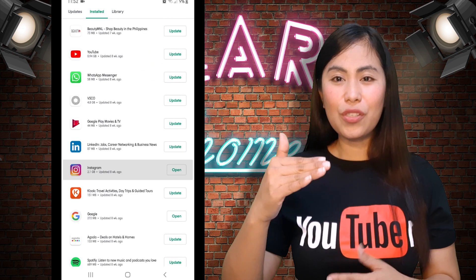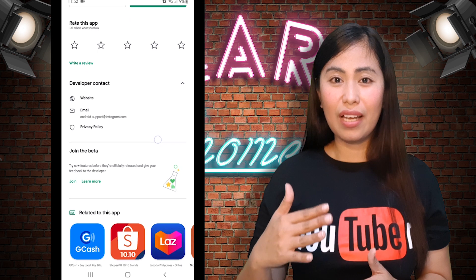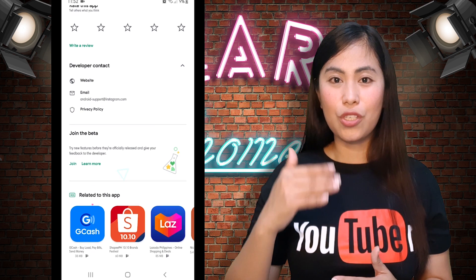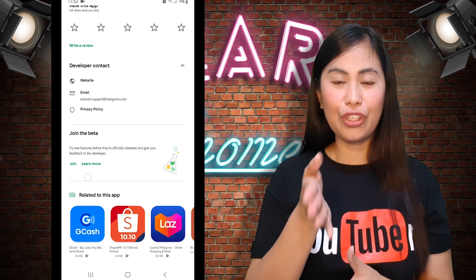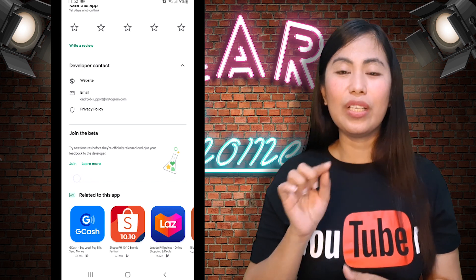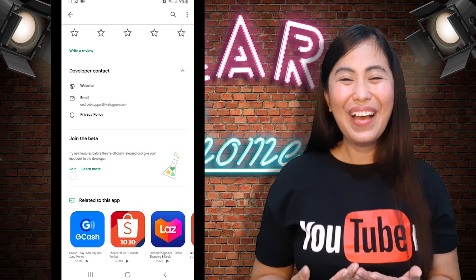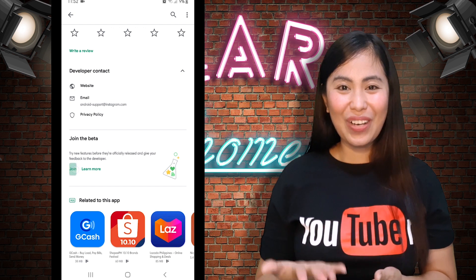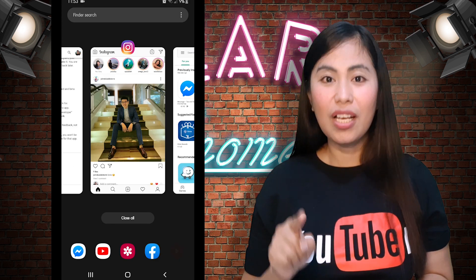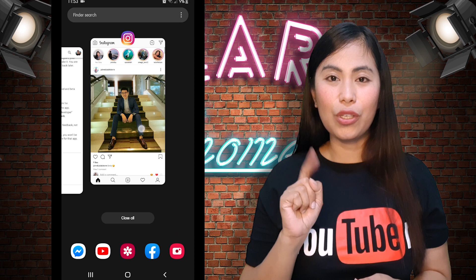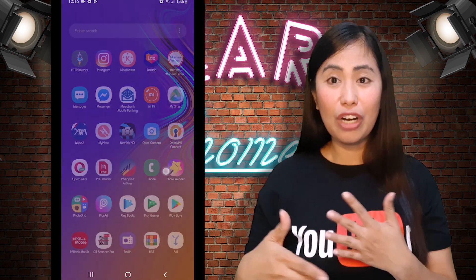When you open Instagram in the Play Store, scroll down and under the Description you will see 'Join the Beta.' That's what we need to do first — click on Join to join the beta. After that, do not forget to close your Play Store as well as your Instagram app to refresh.